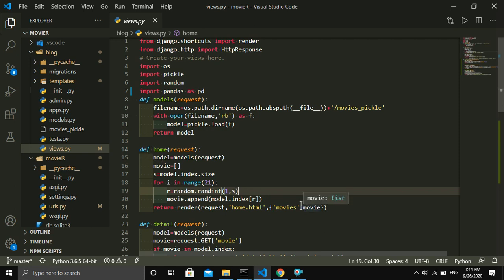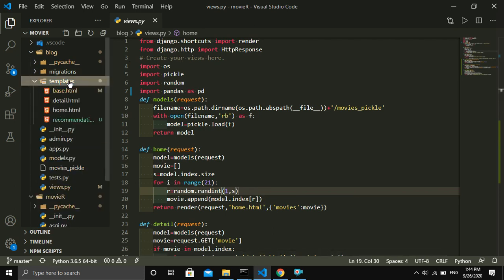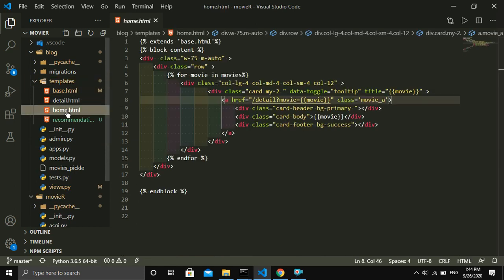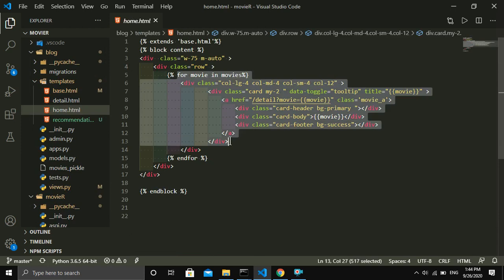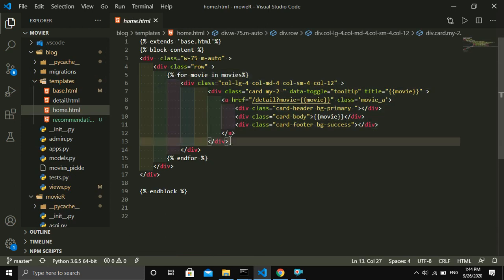This home function returns the home.html file. The function moves toward the home.html template with the movies value. Let me show you the home.html file which is inside the templates directory. Inside the templates directory there is the home.html file, where I applied a for loop which shows all the movies.